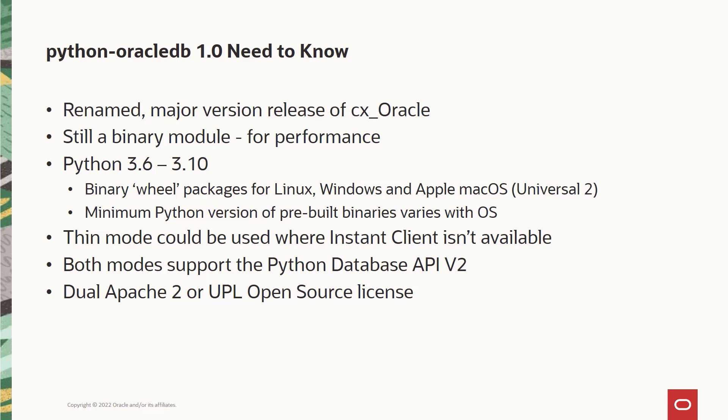Python version 3.6 is not being maintained by the community, although Oracle Linux 8 still supports it. The thin mode of Python Oracle DB can be used in platforms where instant client cannot be used. Examples include Alpine Linux, Apple M1, FreeBSD, IoT, etc.